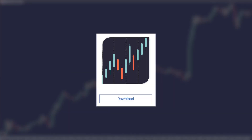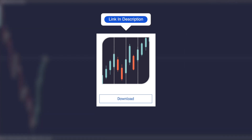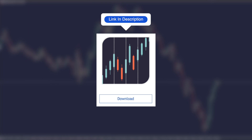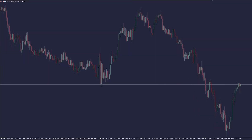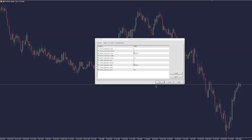So we created this Better Period Separators indicator for MetaTrader 4 and 5. You can download it from the MQL5 market — the link is in the description. When you've downloaded it, plug it into any chart.